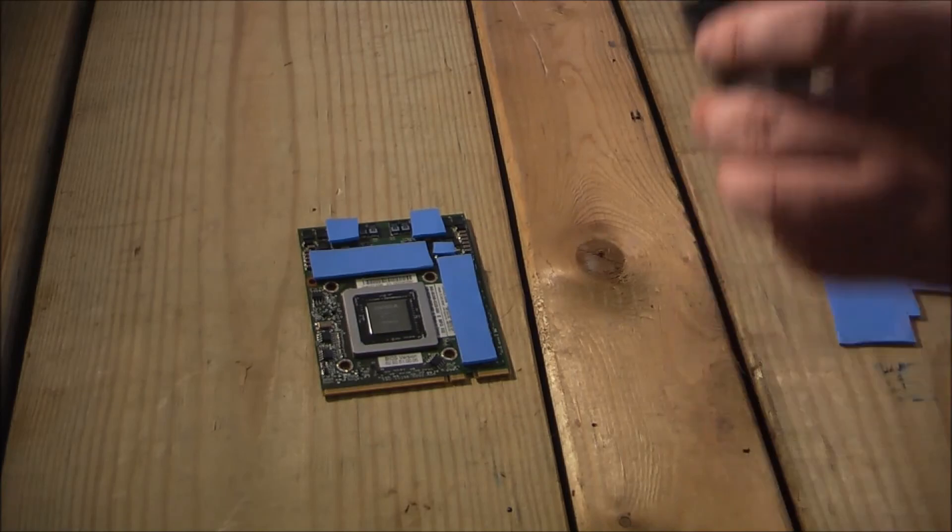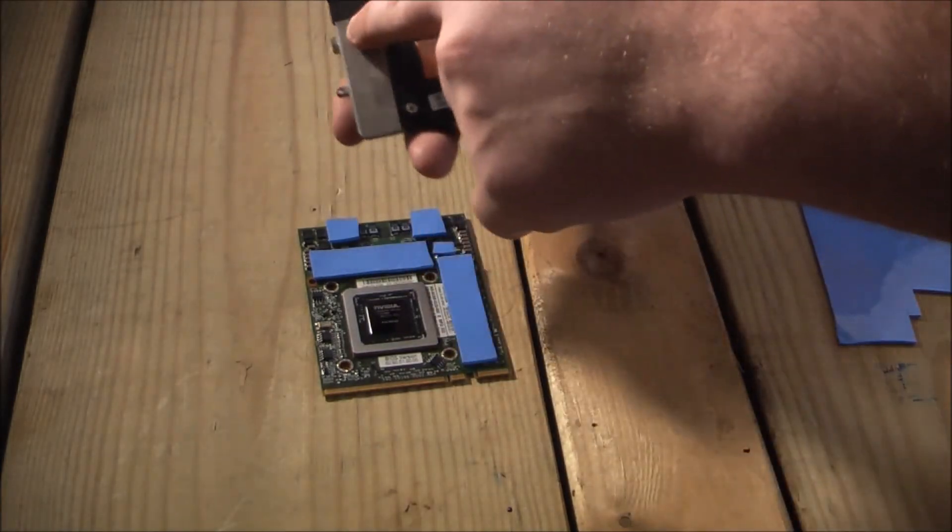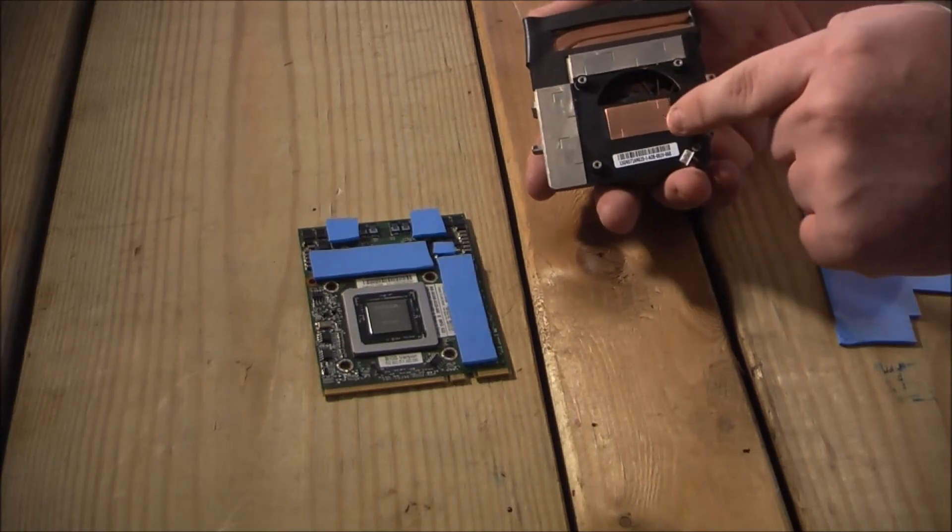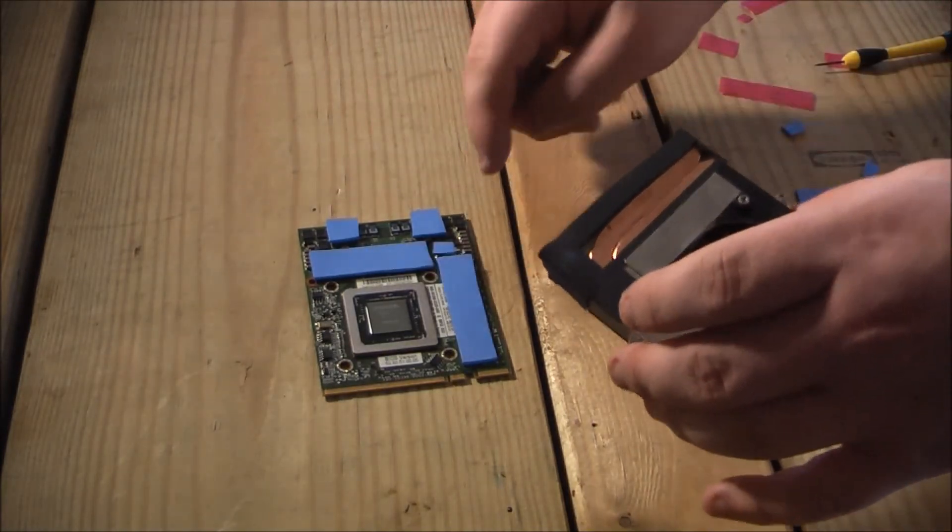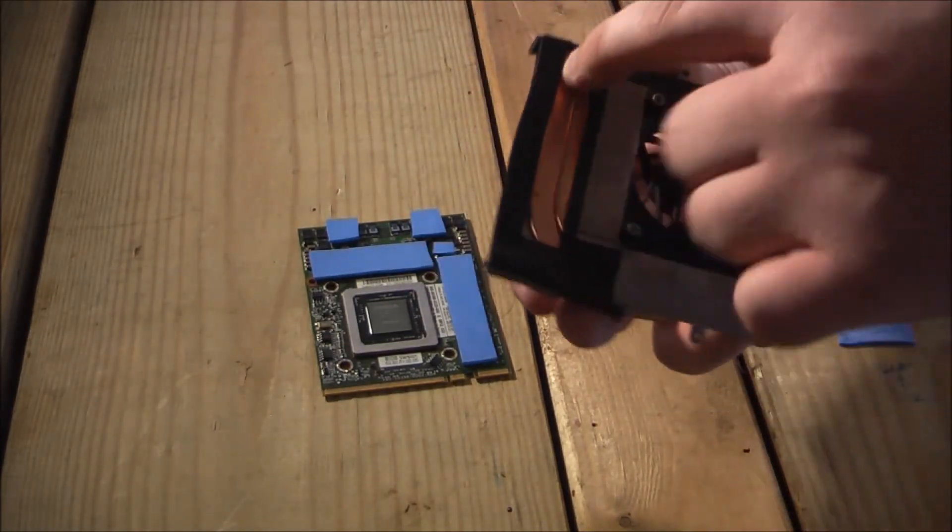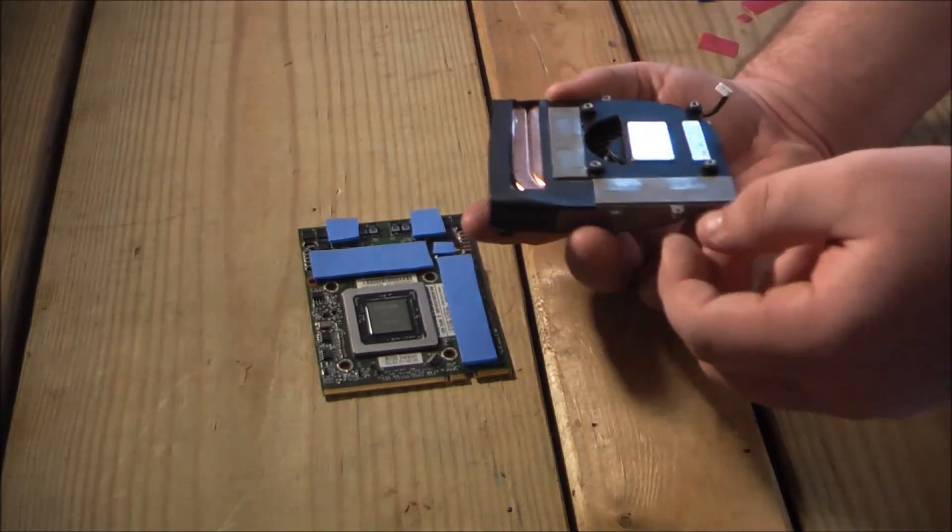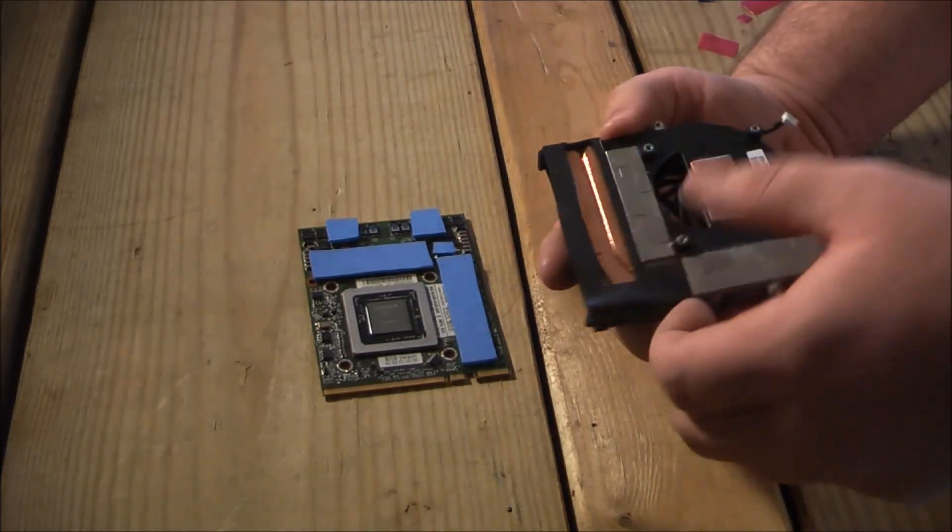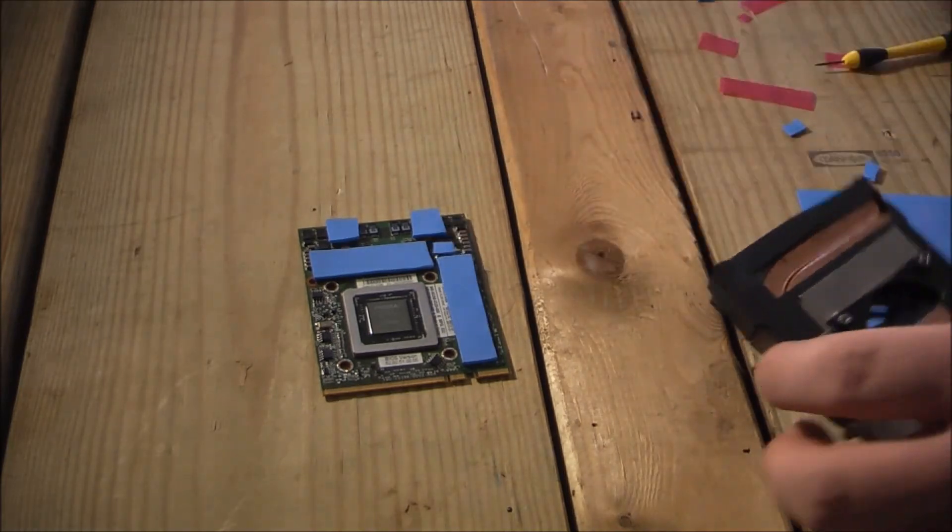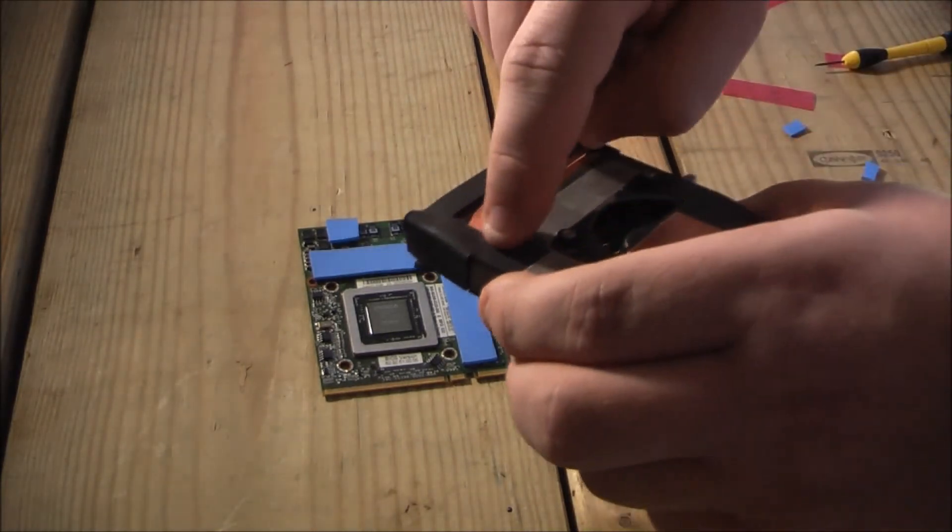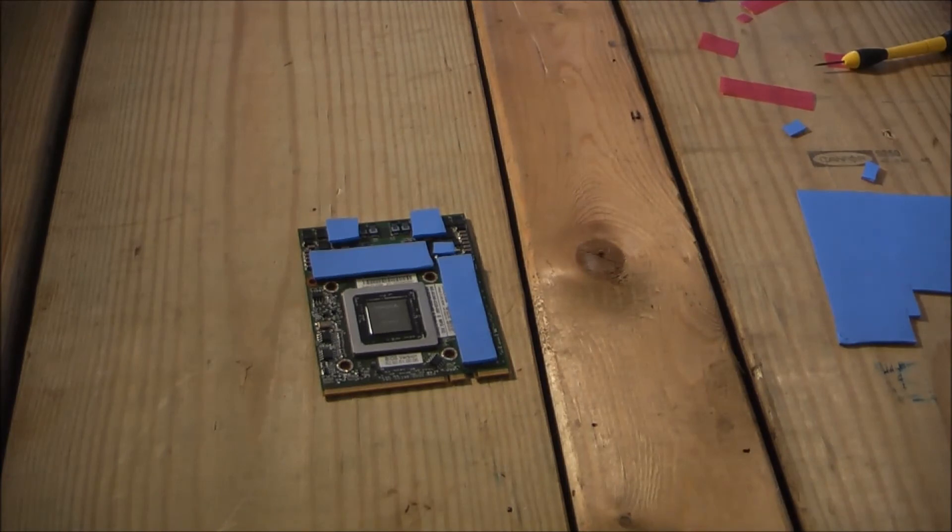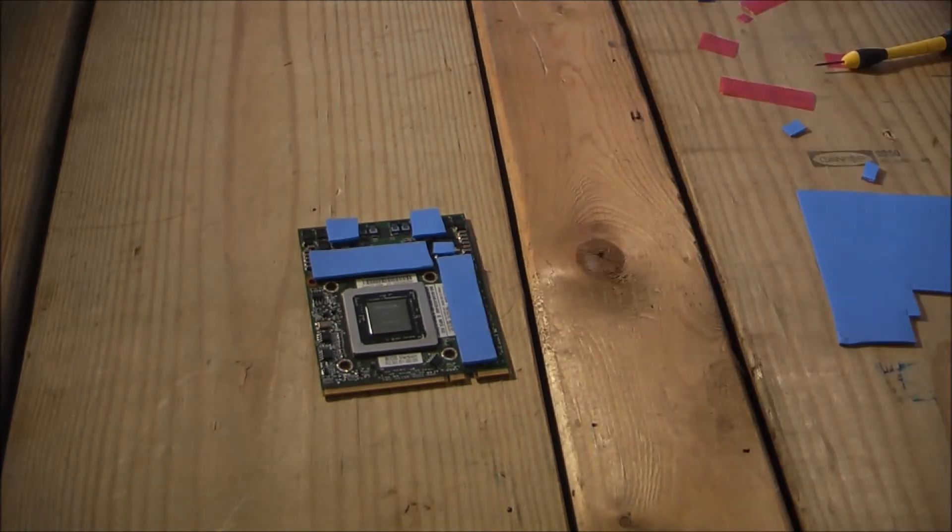You can see that the memory things line up with the silver pieces here. The GPU core lines up with the copper center. And then the power phases line up with up here in the heat sink. And I'm not sure if that's going to be needed, but I don't want it to be touching the bare metal there. So that's why I put a little piece there.